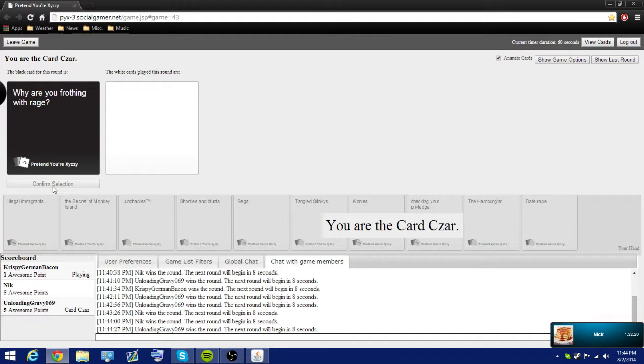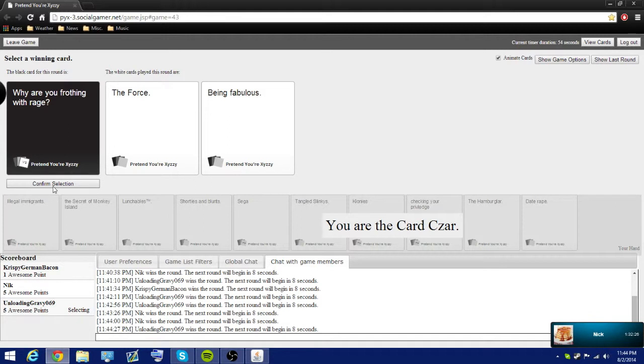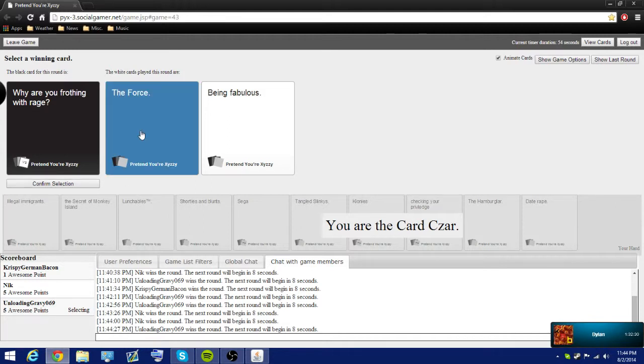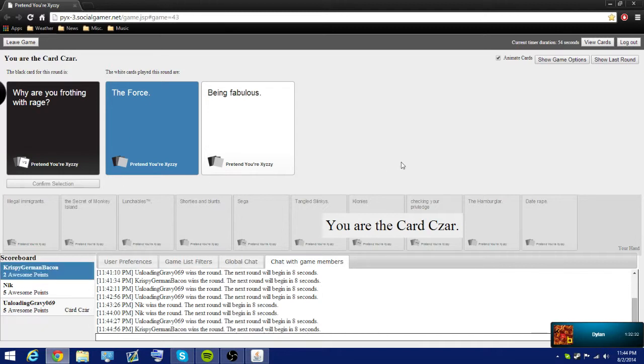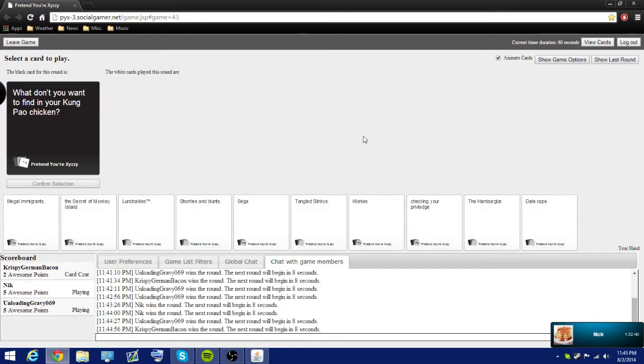Why are you frothing with rage? The force. The force. Come on, please. Why are you frothing with rage? Because of the force. Sure. Dark side. Being fabulous. Oh, no, Nick. For not picking being fabulous. Don't do that. Fabulous. By being fabulous. Dylan, did you just say fabulous? No, Nick said that.